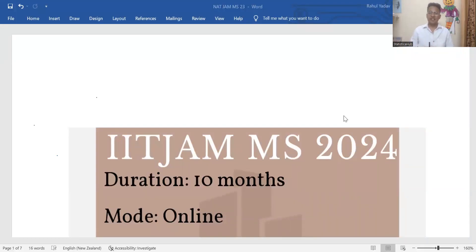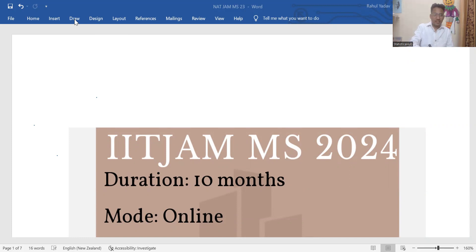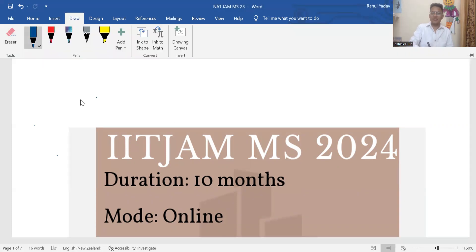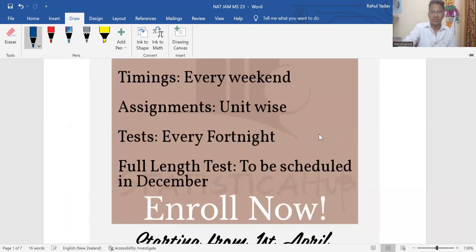Hello everyone, welcome to the channel Statistica Hub. There is some sort of batch launch and I already made an announcement on my channel about one week ago. The enrollment form is still open, so you can enroll in the course if you are willing to prepare with us for ITGMS 2024. We will be closing the form very soon. For more details regarding the course, you can check out our webpage statisticahub.com.